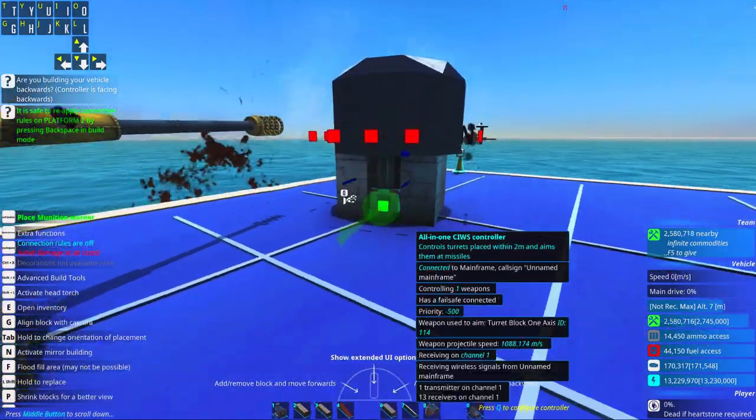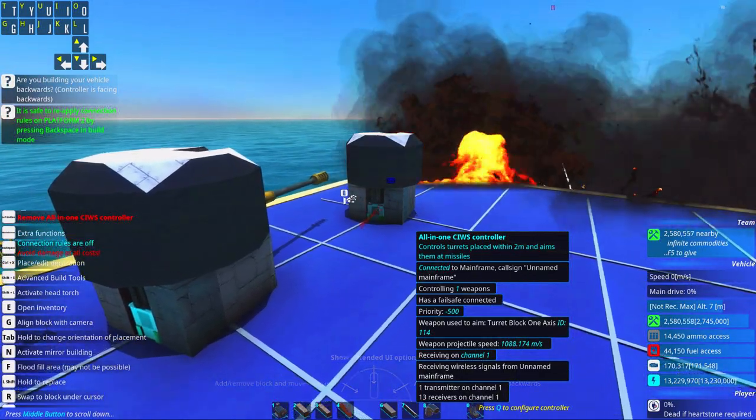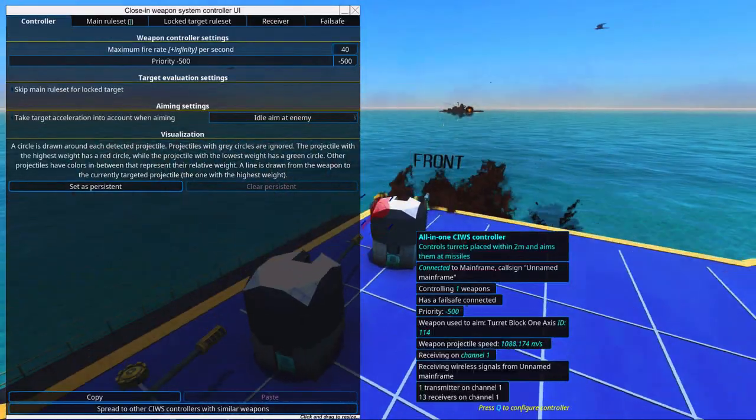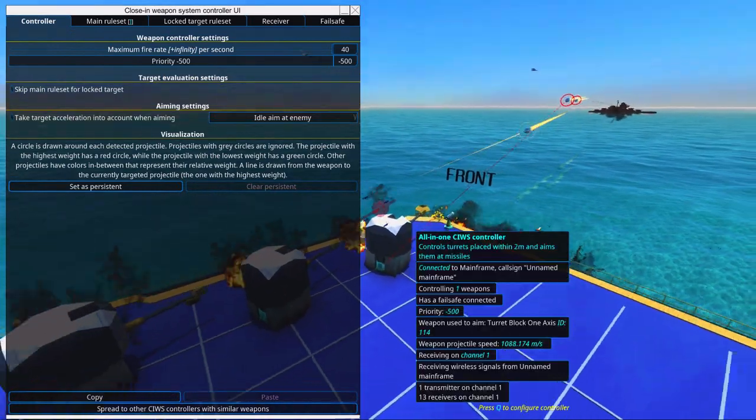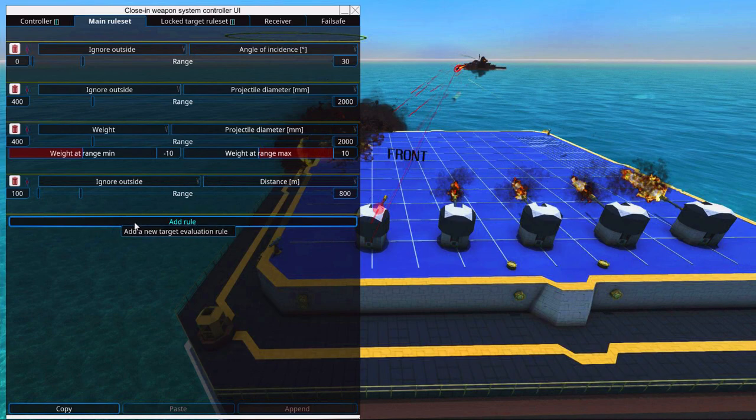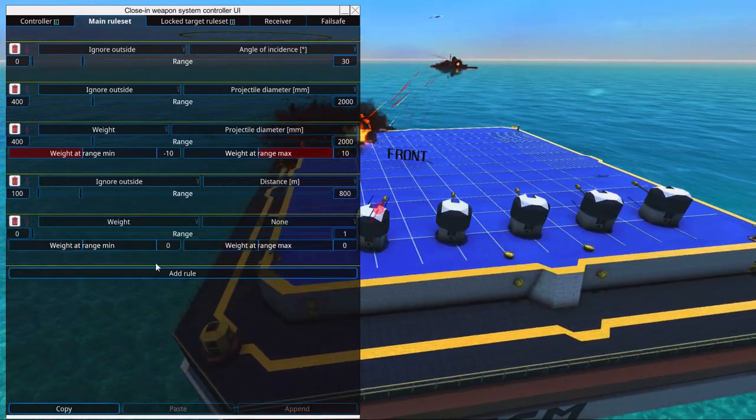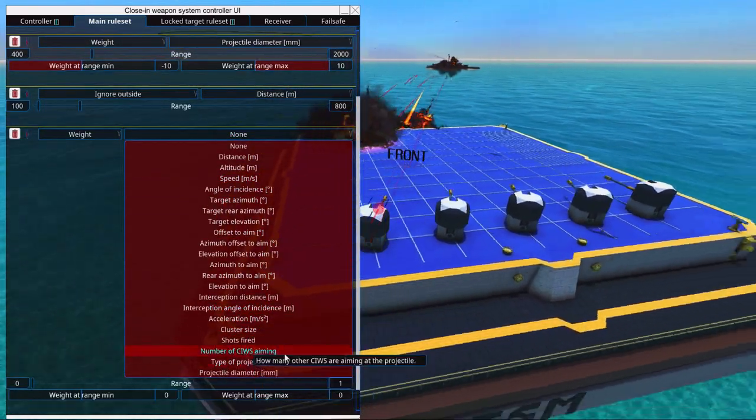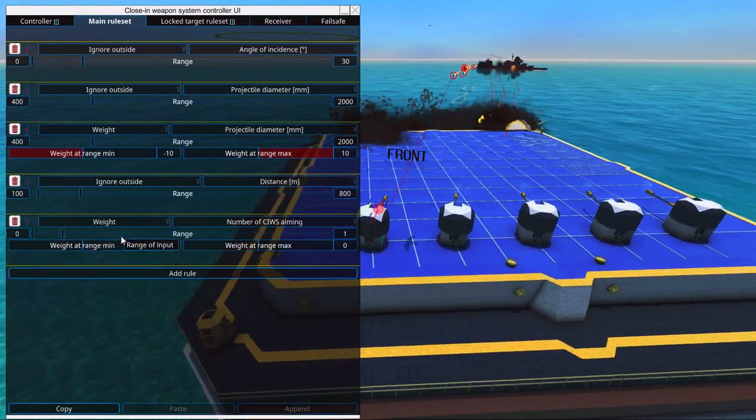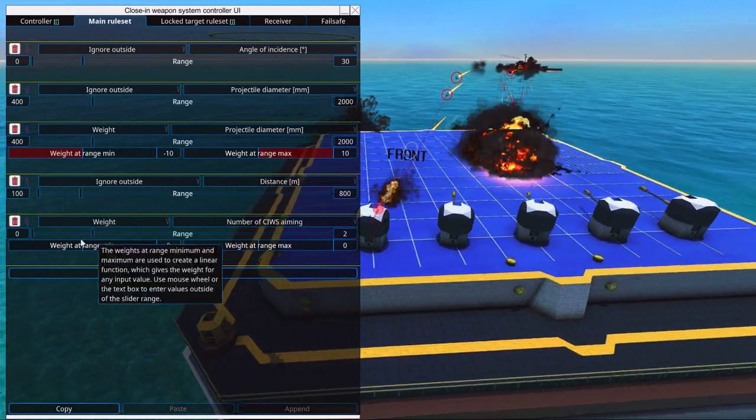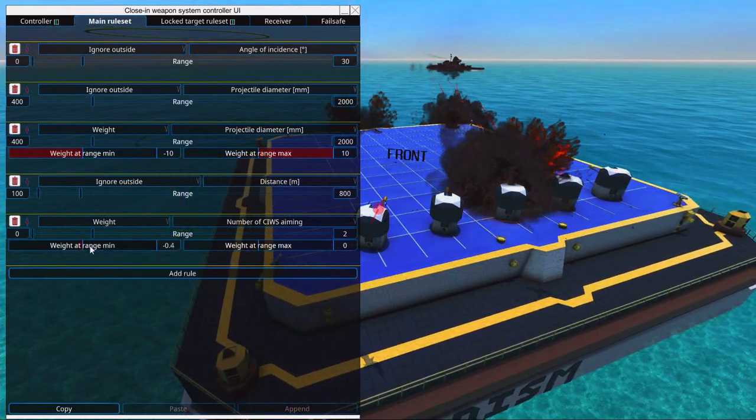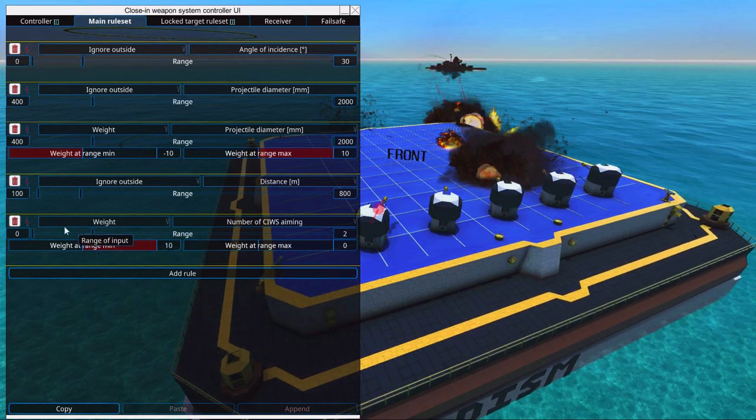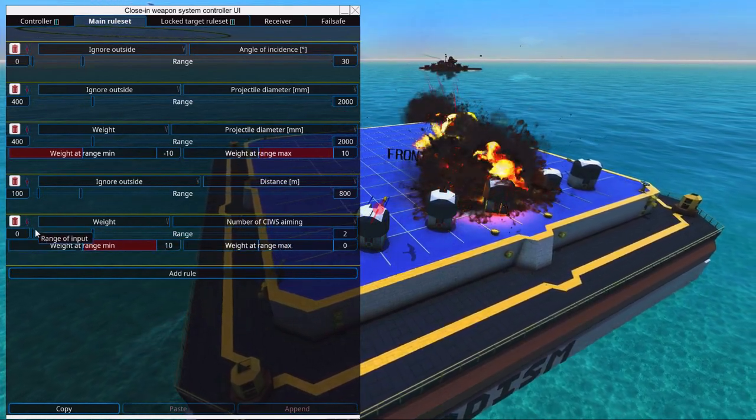When we go into one of these cannons and click Q on the all-in-one CWIS controller, we will then be able to see which shells it prioritizes. So we're going to add a weight value and select number of CWIS aiming. And then we're going to have set this to two. So at range minimum, we're going to have a max weight. So if nothing is aiming at it, then do it.